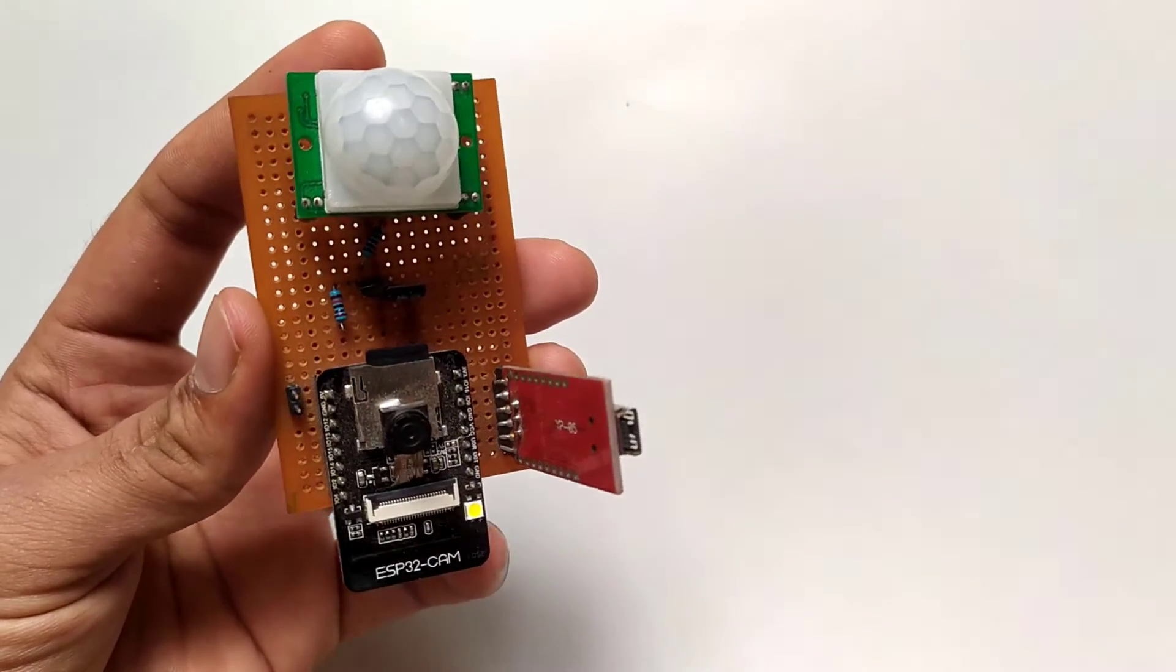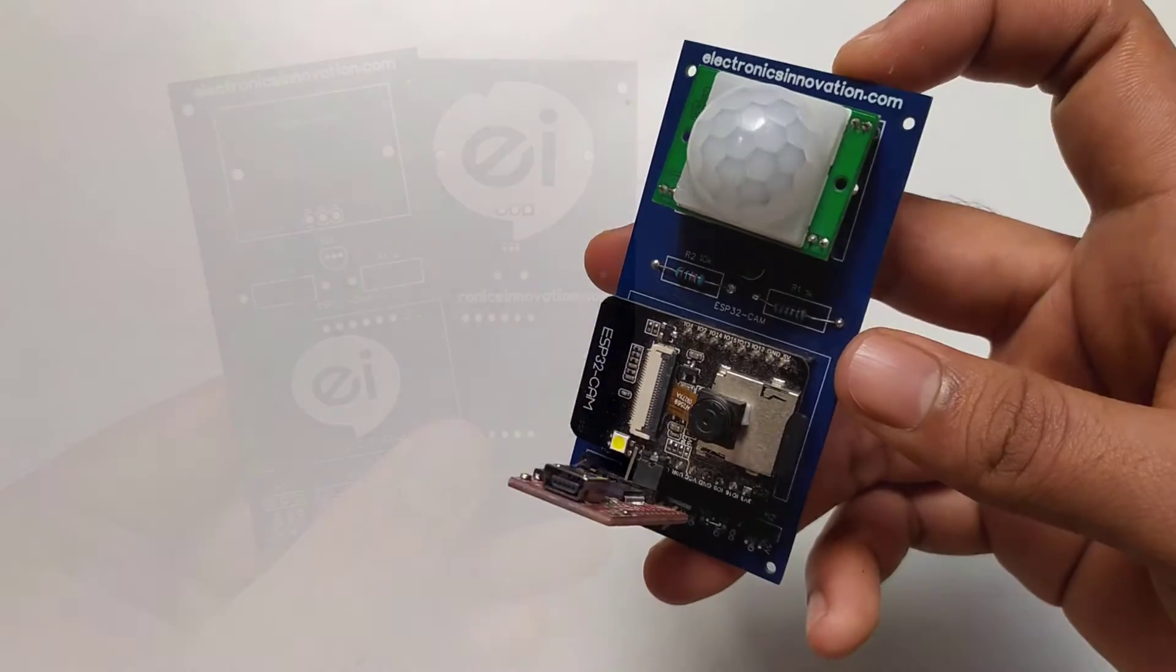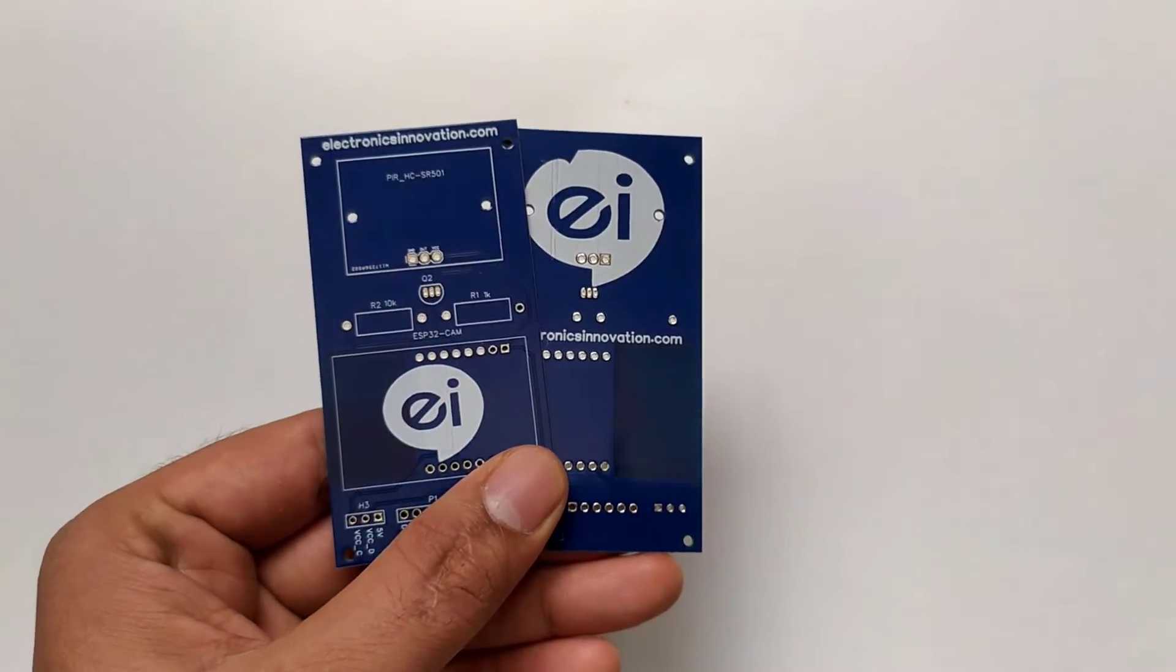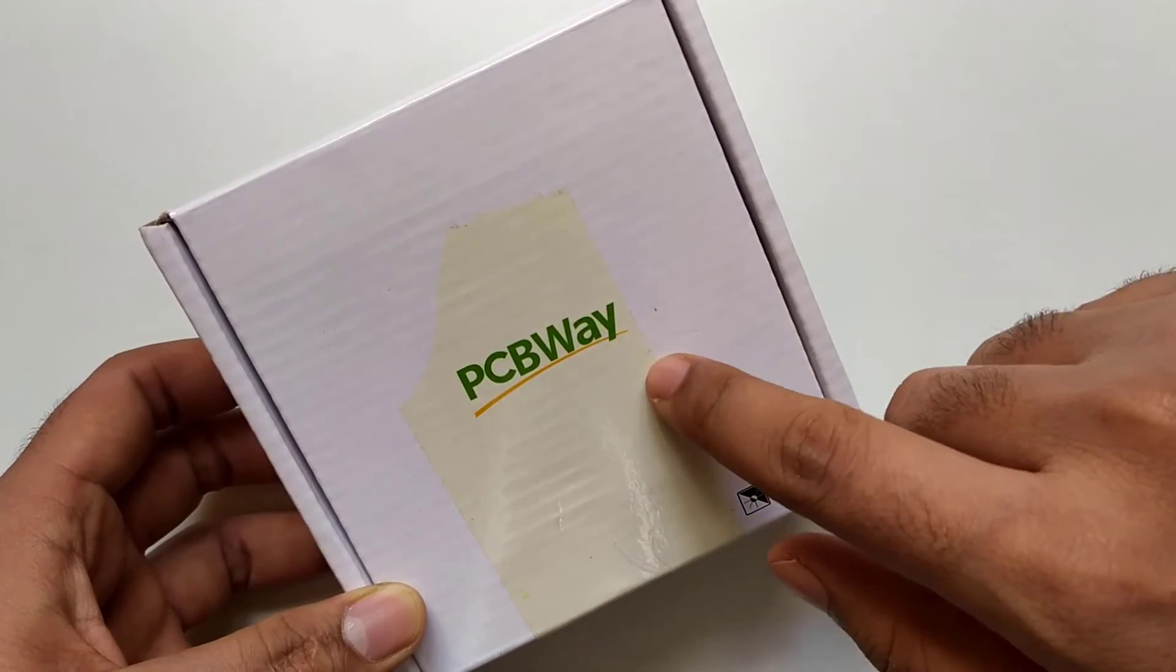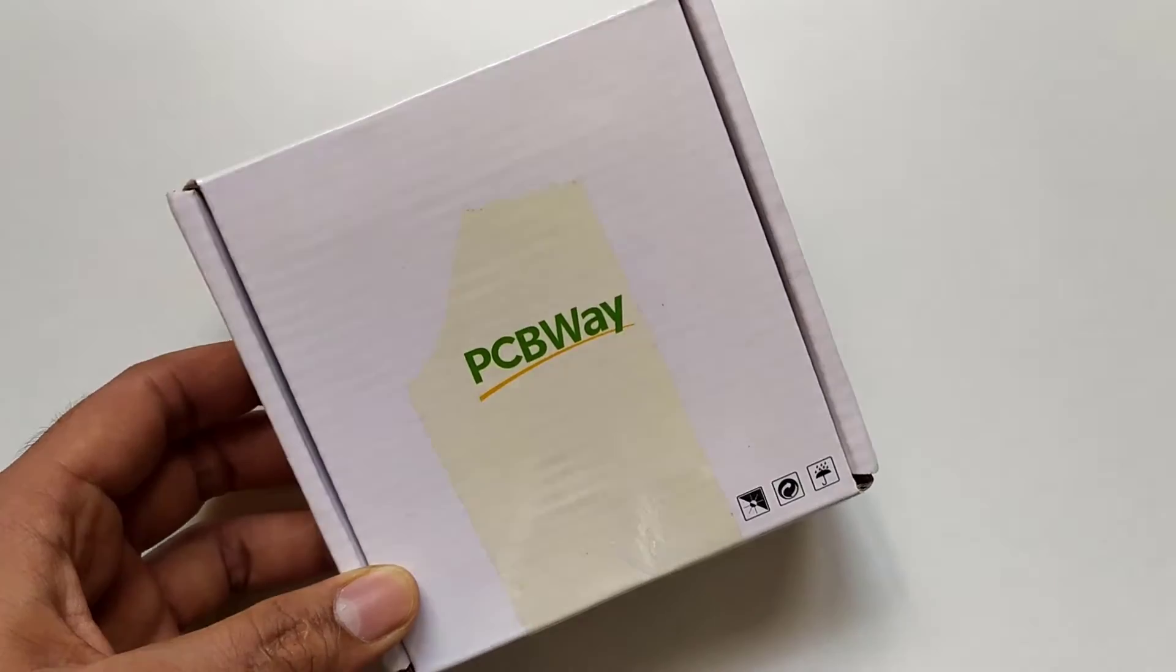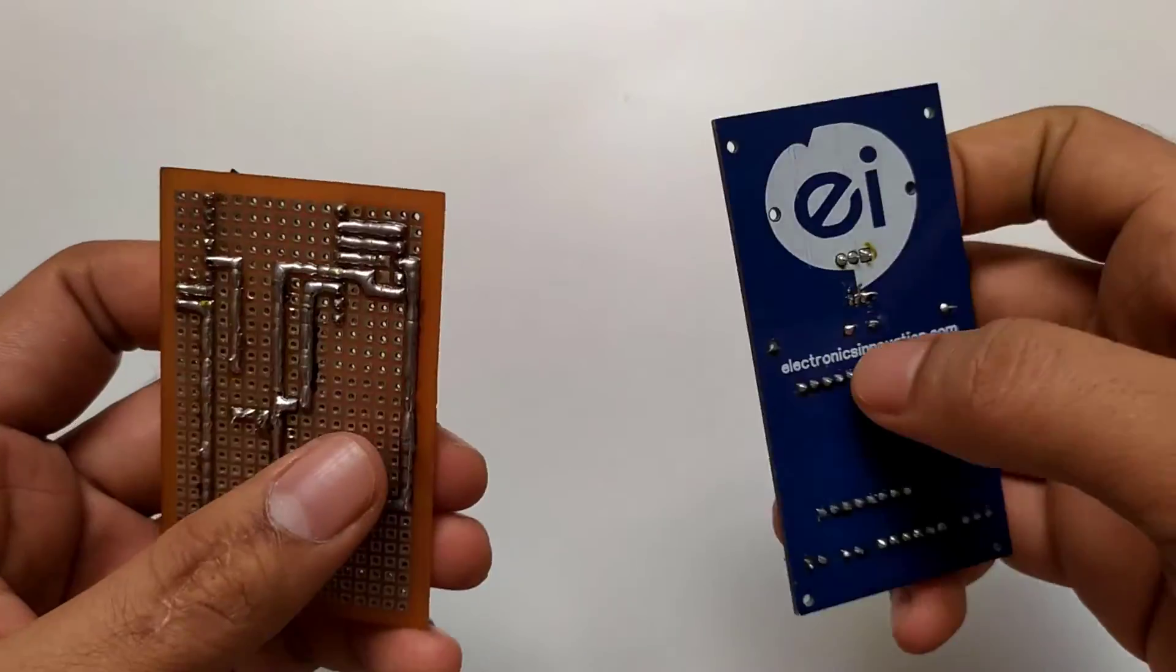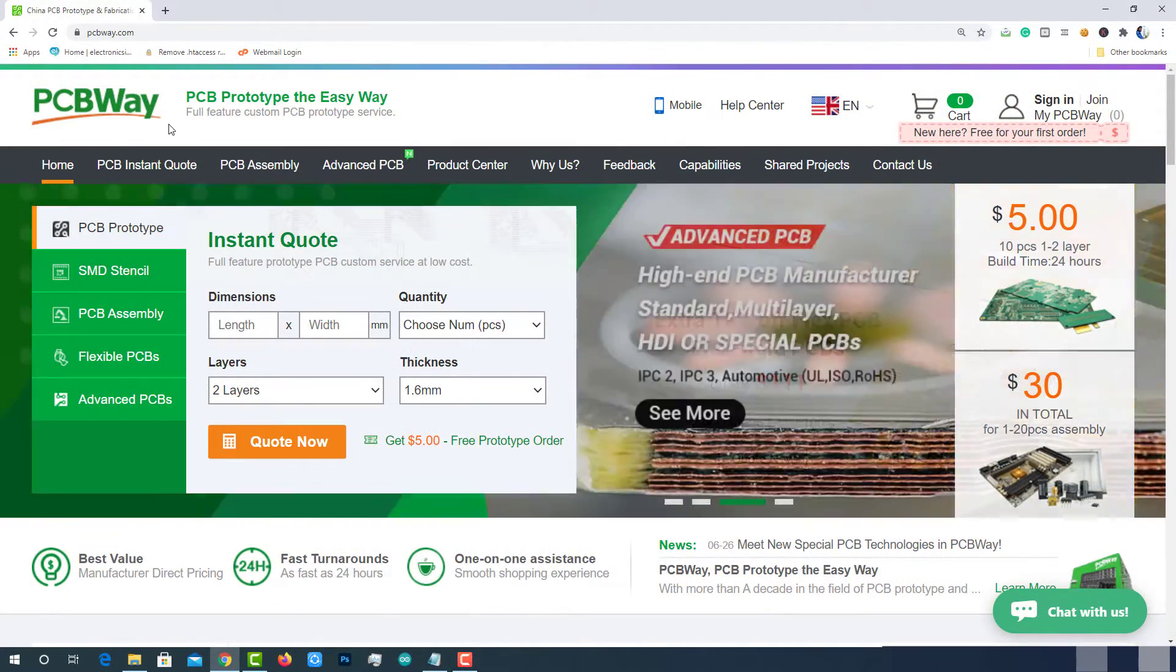If you wanted to convert your prototype projects into real-time applications and deploy in the real-time field, you need to design a PCB. Because devices with these wearables will not last long. PCBWay is one of the best ways to convert your prototypes into real-time applications. I have used their services to convert my prototypes into real-time applications. PCBWay is one of the best PCB manufacturers in the current industry.